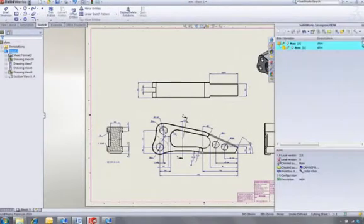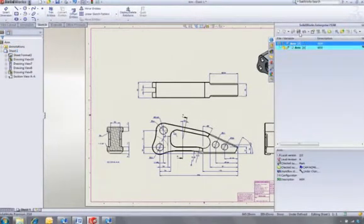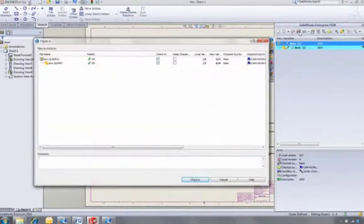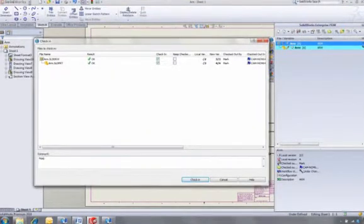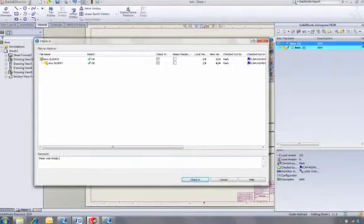So now we can check the drawing back into the vault, which makes a new version of all the changed files. This provides full traceability as well as a record of all the design decisions made along the way.